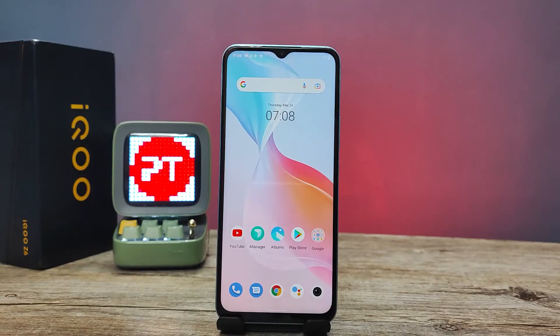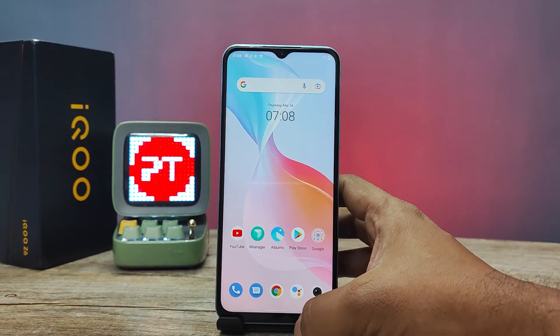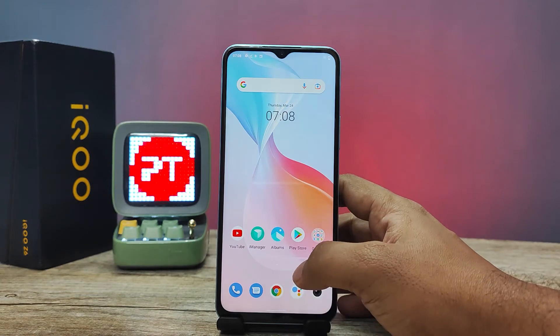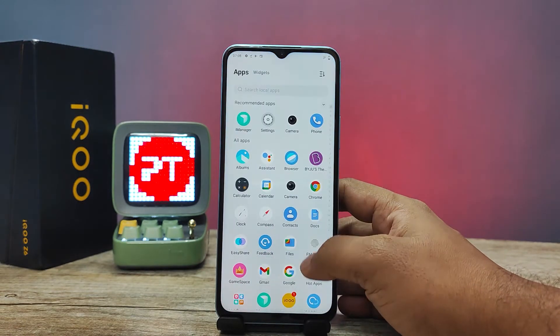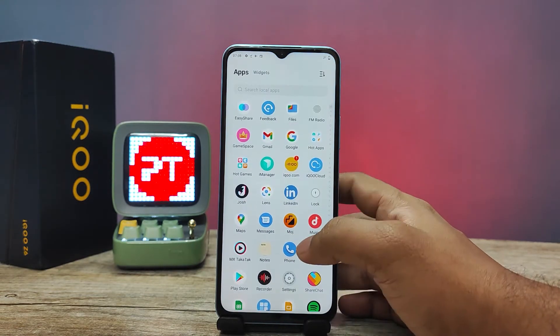Hey guys, welcome back to Phone Tricks. In this video we will learn how to enable dual apps in iQOO Z6 smartphone. Without further ado, let's get started. First of all, we need to swipe up.